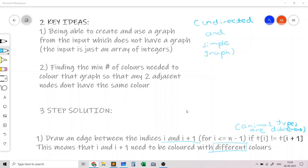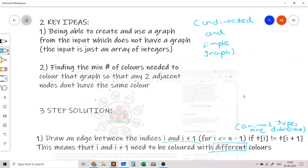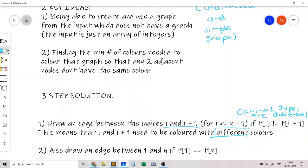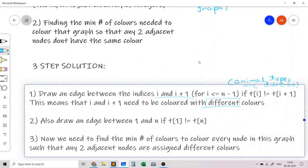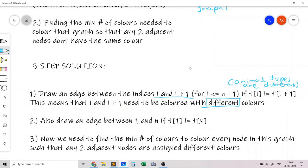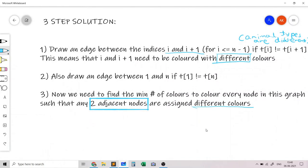The second step is to notice that this is a round table, so there should also be an edge between node 1 and node n. We add edges between 1 and 2, 2 and 3, all the way up, but there must also be an edge between 1 and n if they are different animals. The third step is to find the minimum number of colors to color this new graph so that every two adjacent nodes are assigned different colors.